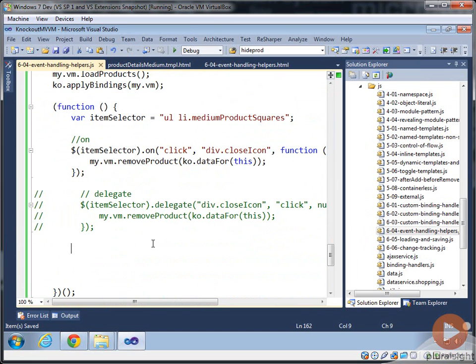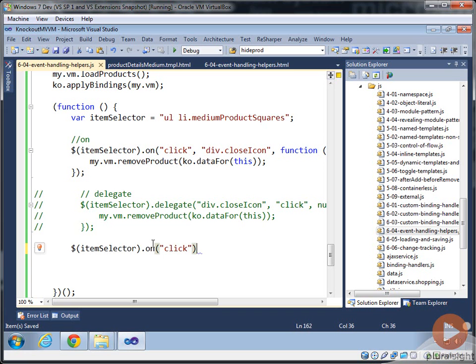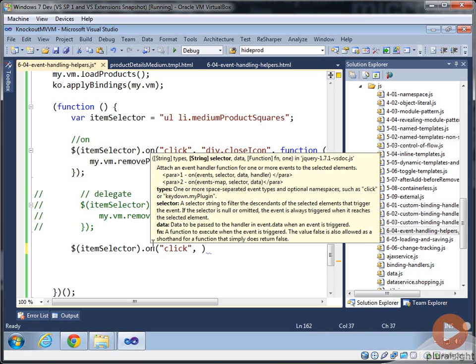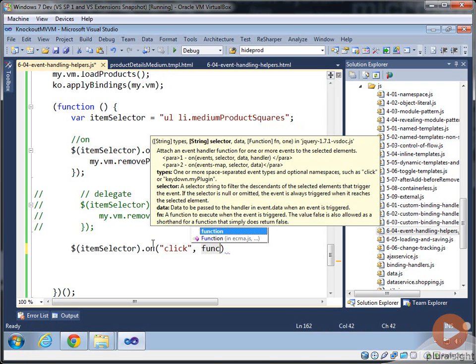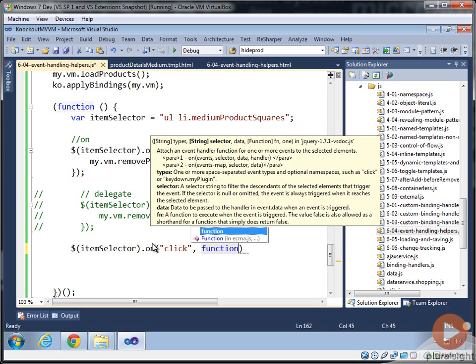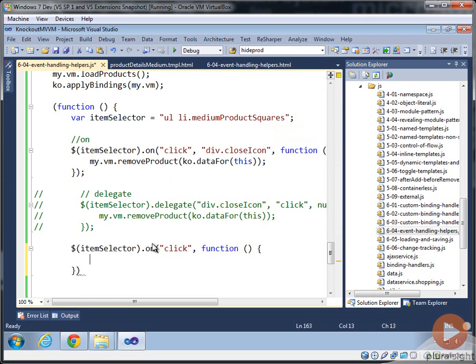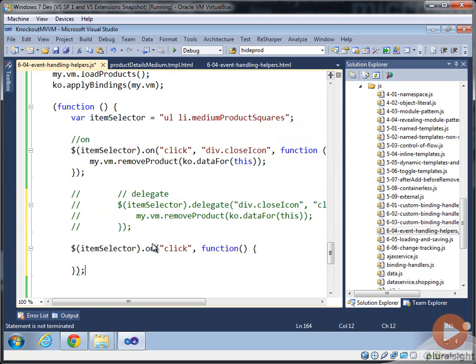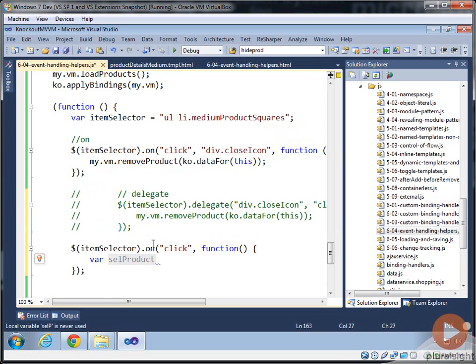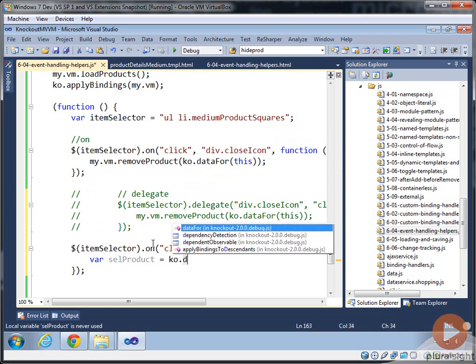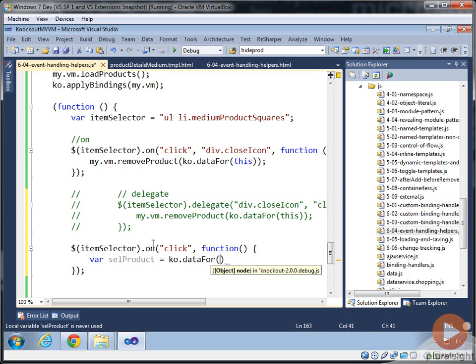Let's demonstrate how the data for and the context for actually differentiate from each other. So let's create another handler here. And we'll do it for click again using the on syntax. And we'll create a function. And then inside of here, let's just do some things like we'll have this actually be right on the item itself. So we're not clicking on the close button. We're just clicking on the item. And let's use the data for.